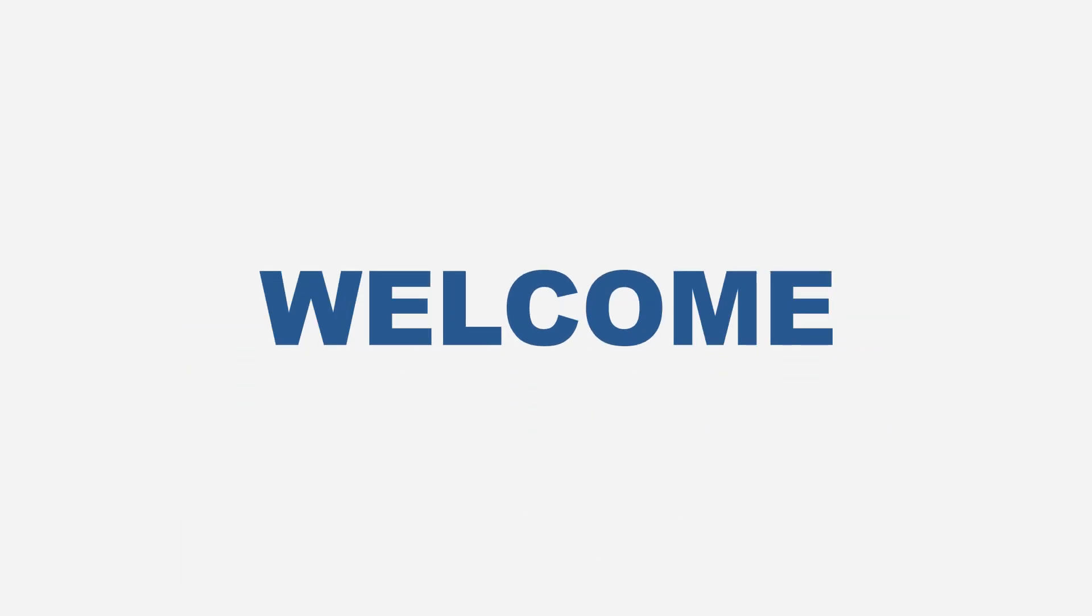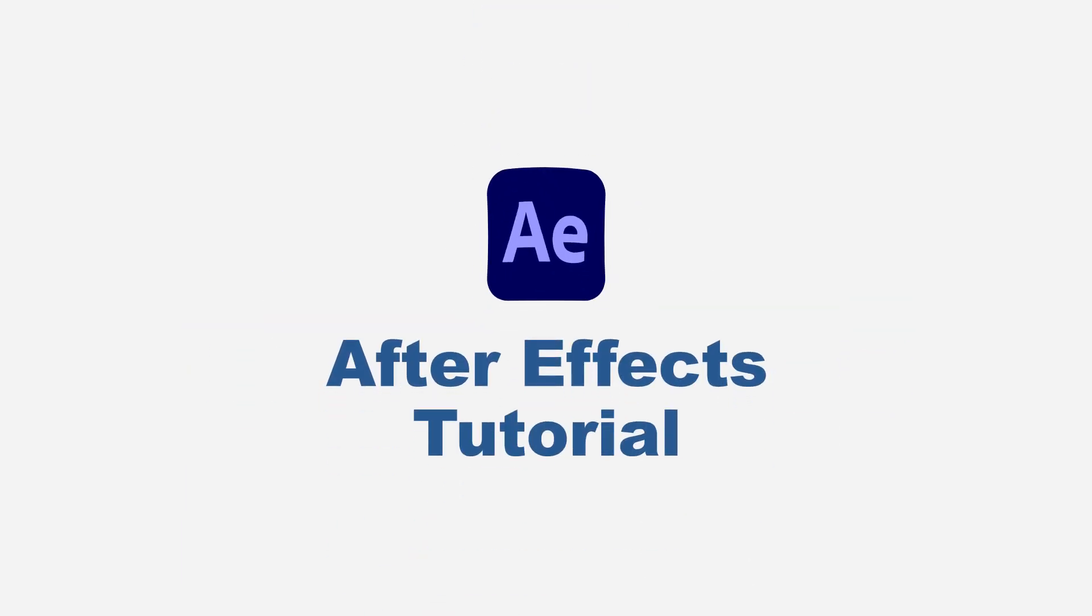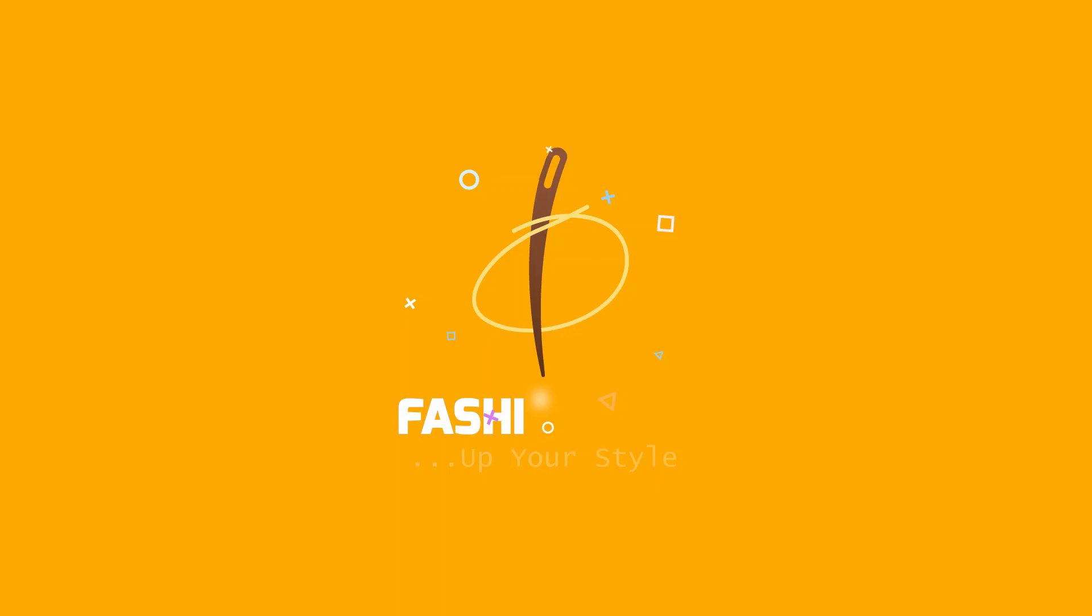Hello guys, you are welcome again to another After Effects tutorial. Today I want to show you how you can do a creative logo animation in Adobe After Effects like this.